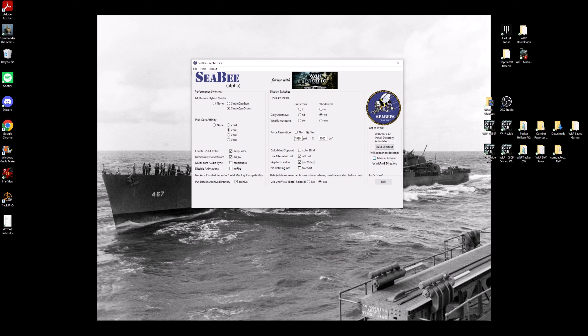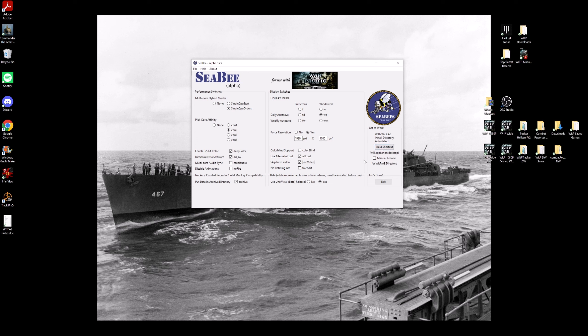All right, next thing you're going to do is you're going to click build shortcut. Now if you do that, it's going to use the standard default installation pathway for where War in the Pacific is installed on your computer. In my case, War in the Pacific is installed in the default directory that it was intended to go into from day one. If you have yours installed in some weird other place, you would click manual browse.